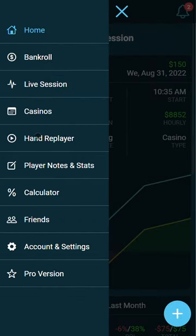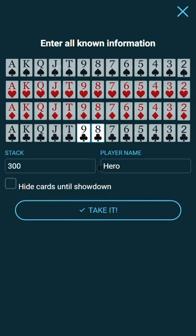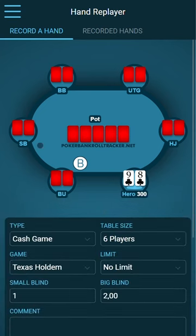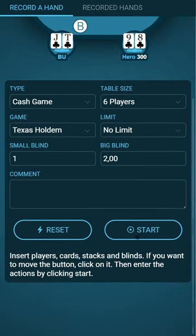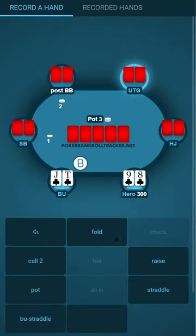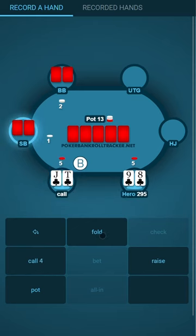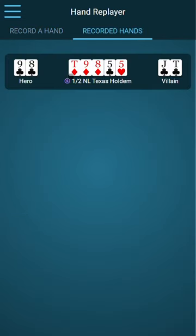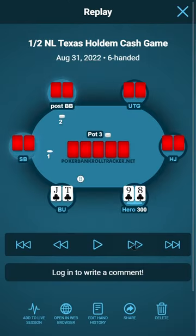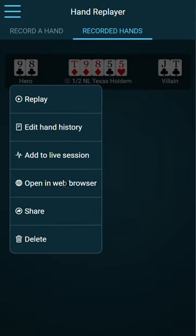We also have a hand replay where you can insert a replay for a later session review. I give myself a nine-eight suited and my opponent a hand, then choose the board cards, hit start, and enter the action. Now I can watch the hand again, share it, or watch it in a web browser, or add it to a live session.